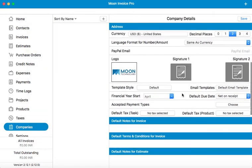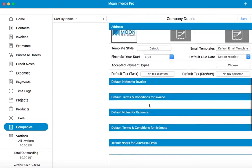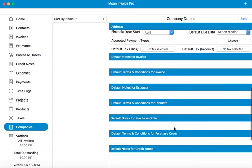There are a bunch of other options available here too, like default due dates, financial year start for the company. You can add default notes for your invoices, estimates, etc.